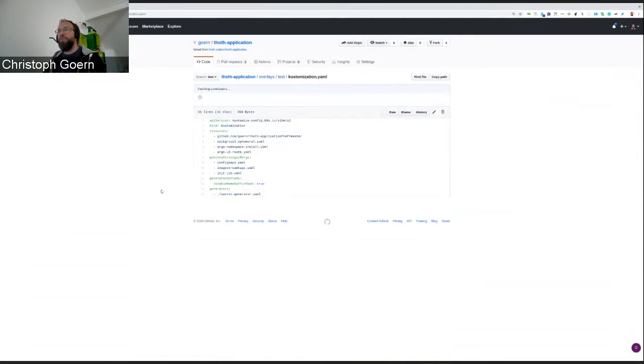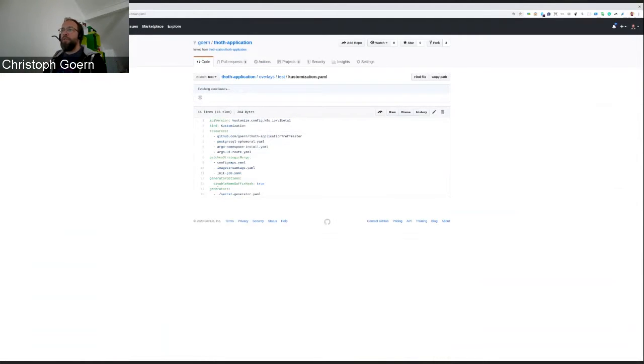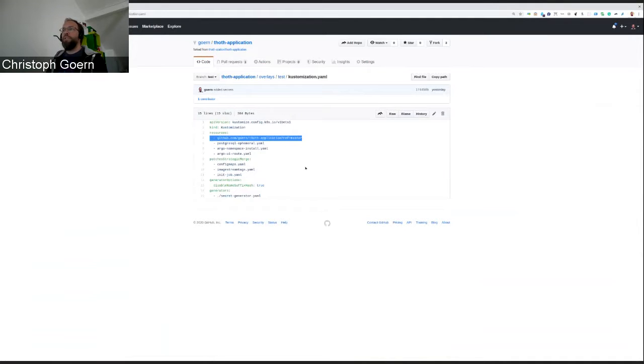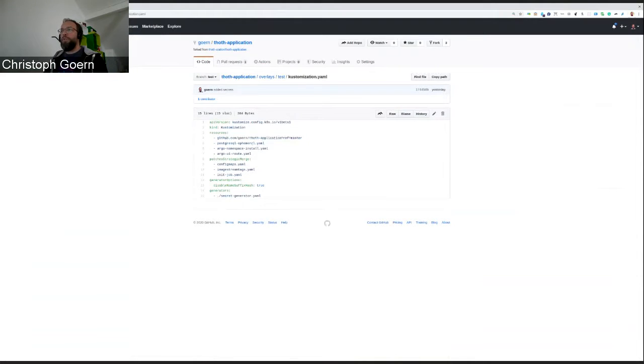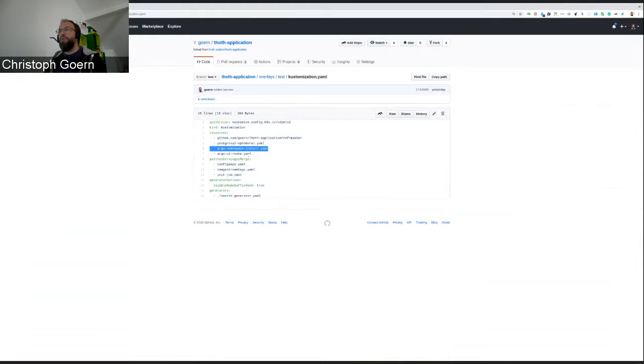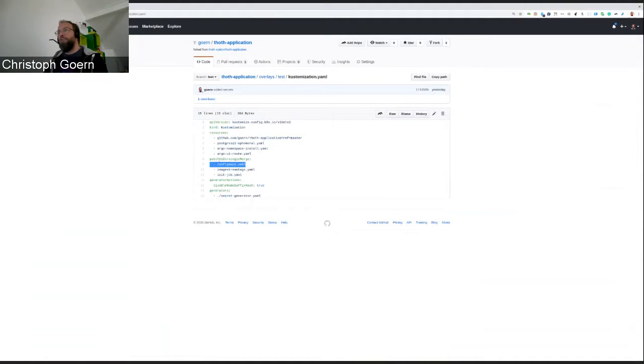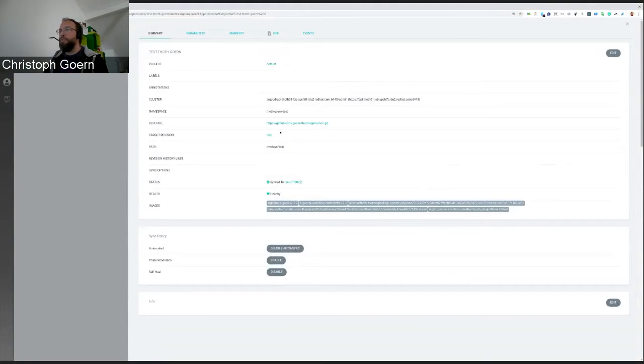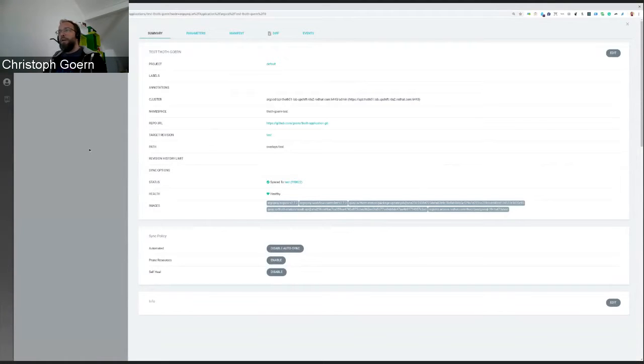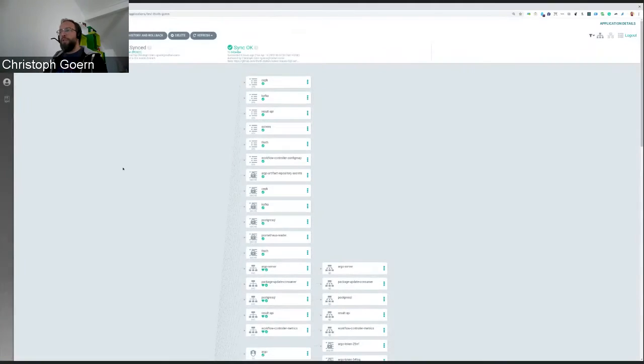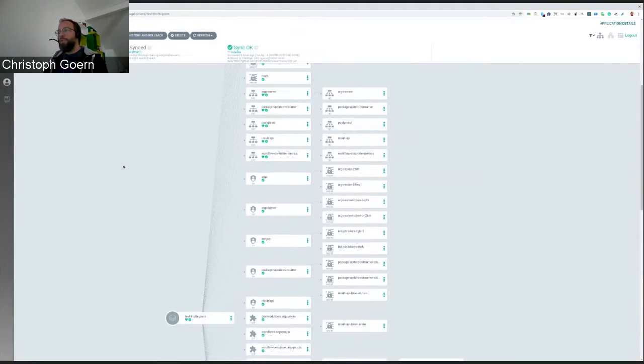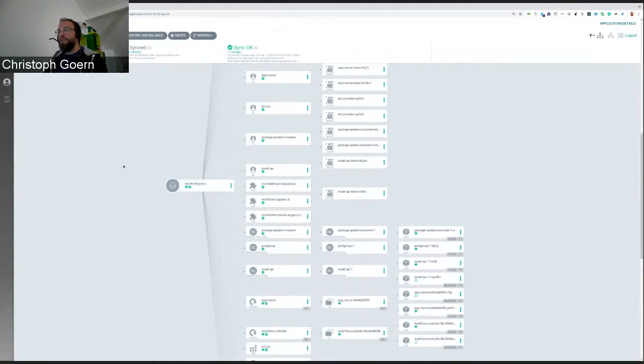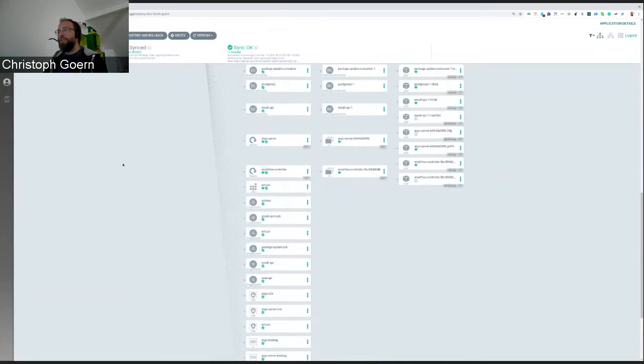Kustomize is going to look at the customization.yaml file. And it will include everything into the generation of artifacts or manifests that is stated in this file. It will include everything from the core application, then it will apply all the PostgreSQL stuff, then it will install an Argo deployment, create routes for Argo user interface.